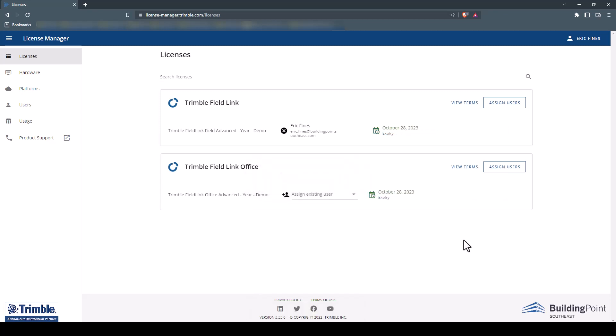Once all licenses have been activated, you'll have one last step before assigning users. By default, the License Manager will be assigned a license automatically. In order to assign users properly, you will need to revoke that license first. To do this, simply click the black X next to the Trimble ID that is listed on the license.